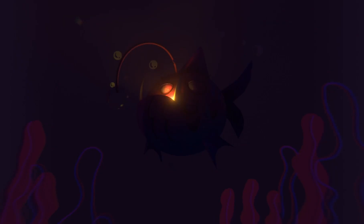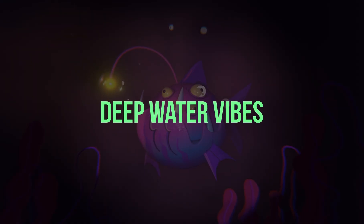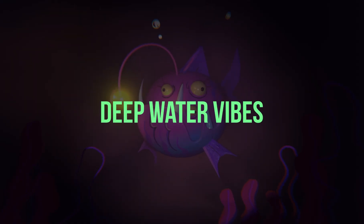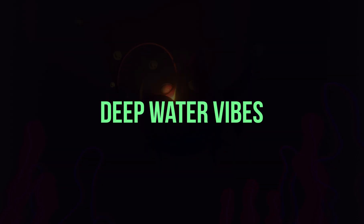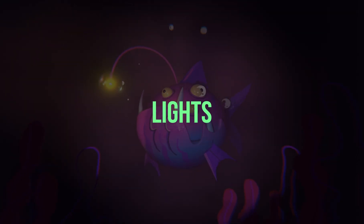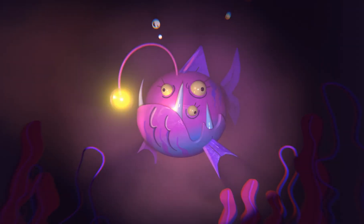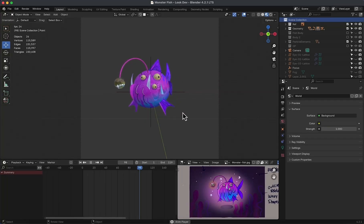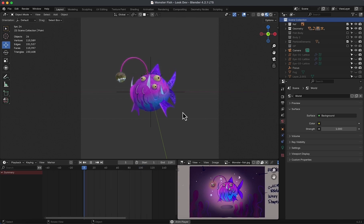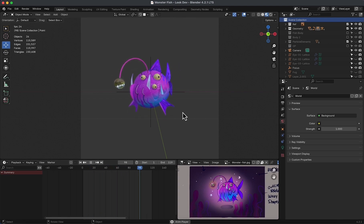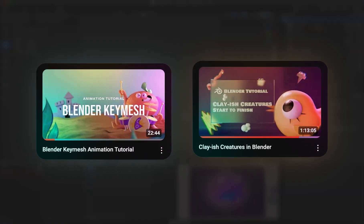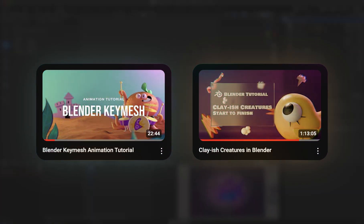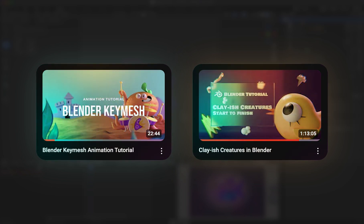In this tutorial, we are going to make some deep water vibes. First, going to add some lights. Here I have an animated, materialized, and texture-painted monster fish. To obtain such results, you can always watch these tutorials on the channel, full of information and tricks. Let's start.